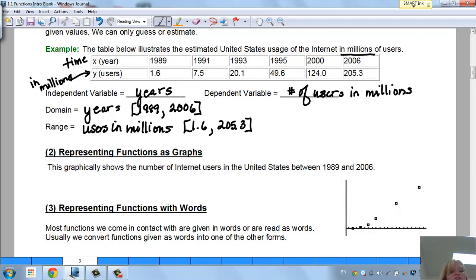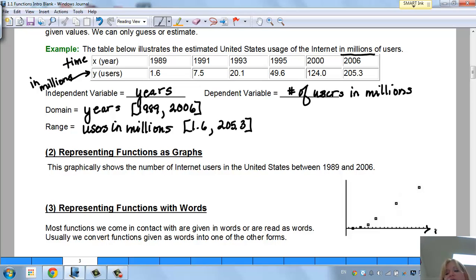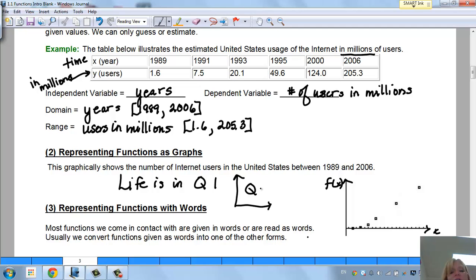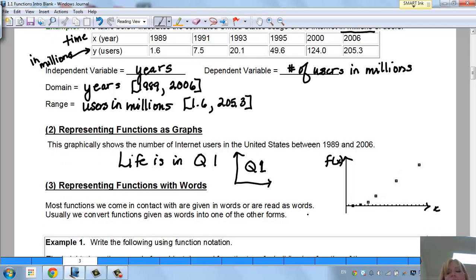We can also represent this graphically. Notice how internet usage grew very quickly. Everything is in quadrant 1 because life is in quadrant 1 — you don't want negative years or negative users. A lot of times in the real world, you'll do all your graphing in quadrant 1.